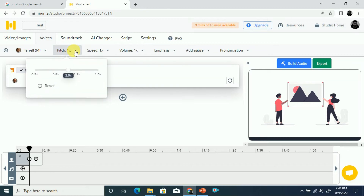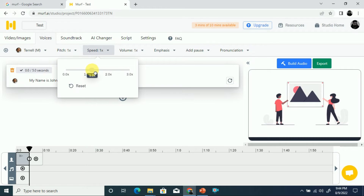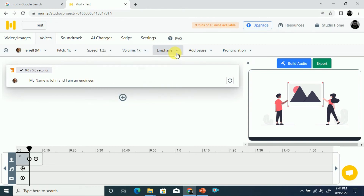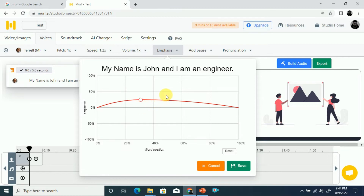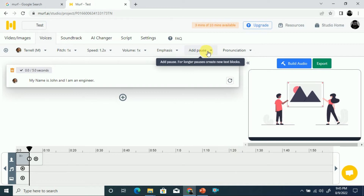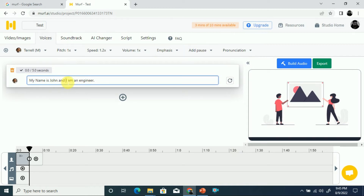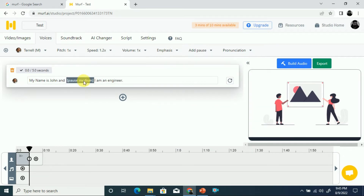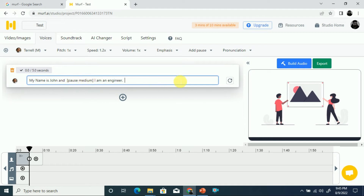After selecting a speaker, you can customize the pitch and speed. If you're creating an audiobook you can adjust the speed and volume. You can also change the emphasis of the speaker. If you want to add a pause, click where you want it and select the pause option — medium pause starts speaking after 0.75 seconds, and stronger pause starts after 1 second.